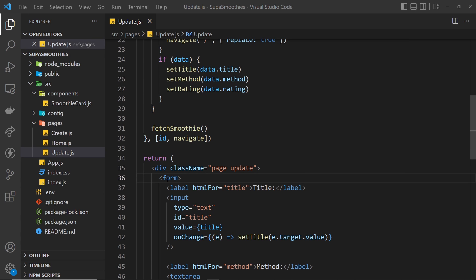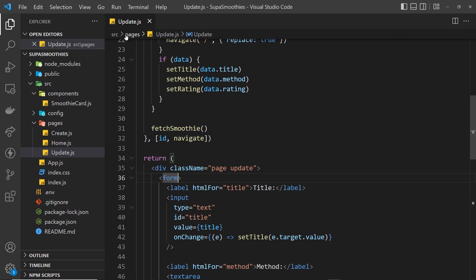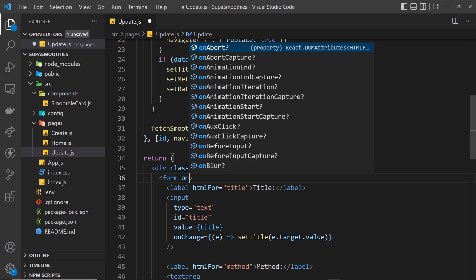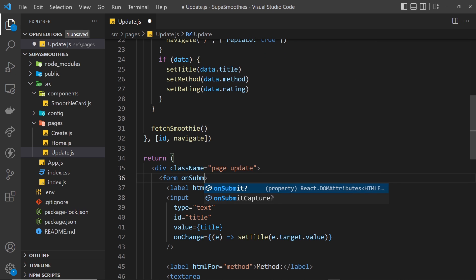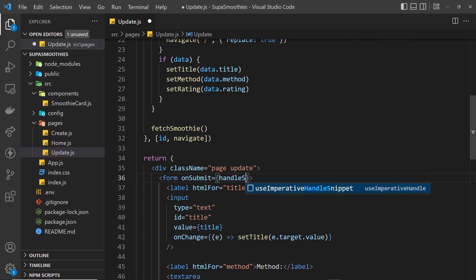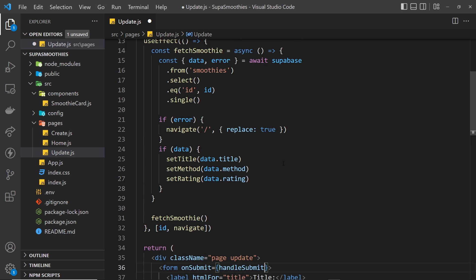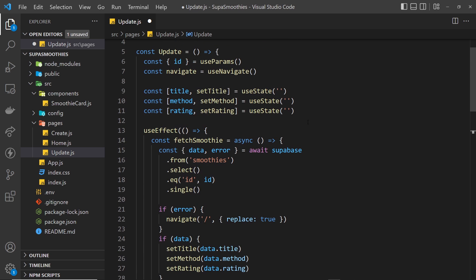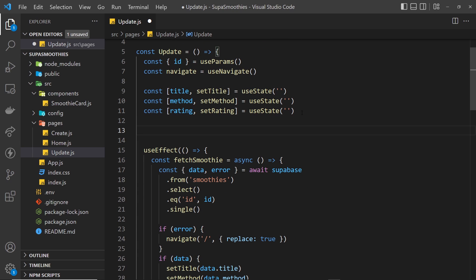The first thing we need to do is add a submit handler on this form inside the update component. So let's say onSubmit and set that equal to handleSubmit — we need to make this function now, so up here underneath all the state we'll create that function.